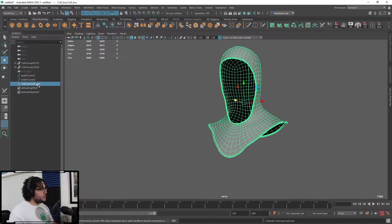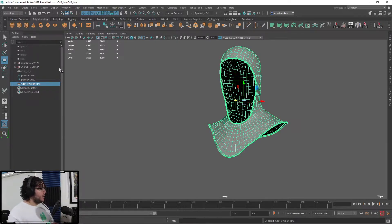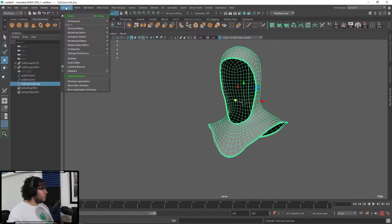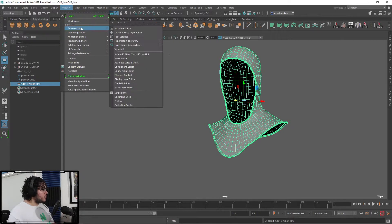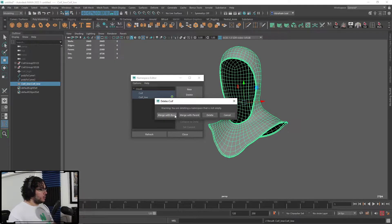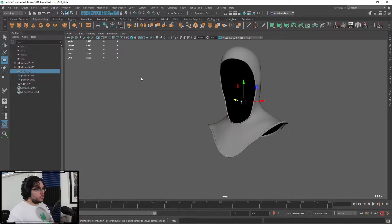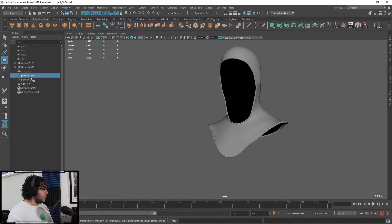See this thing right here? This is called a namespace, and sometimes when you import things into Maya, they will assign a namespace to it so you know from which scene or file it came. That's very annoying. A quick way to delete those is right here in Windows > General Editors > Namespace Editor. You'll see all the namespaces — select both of them, hit Delete, Merge with Root, and that will just delete them.